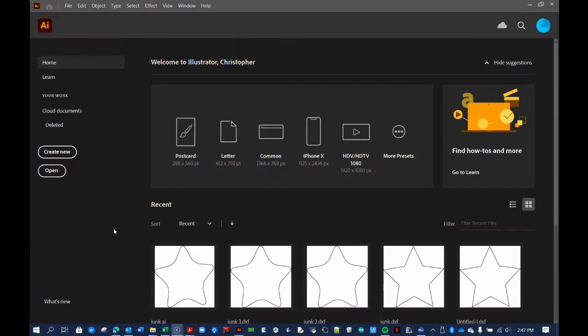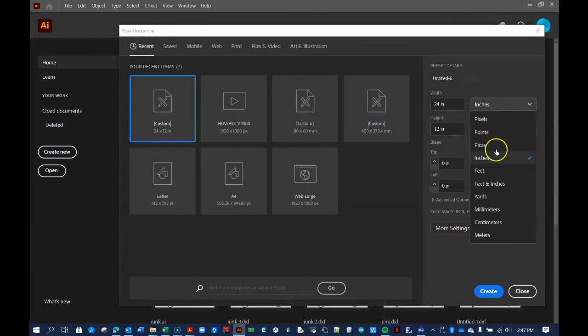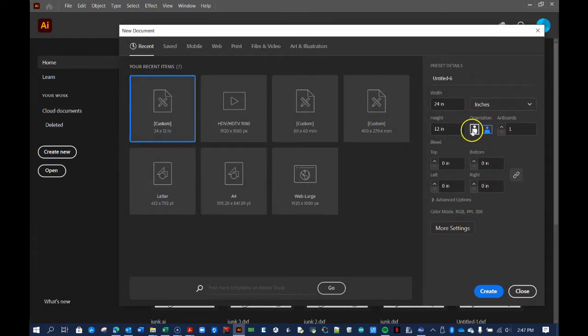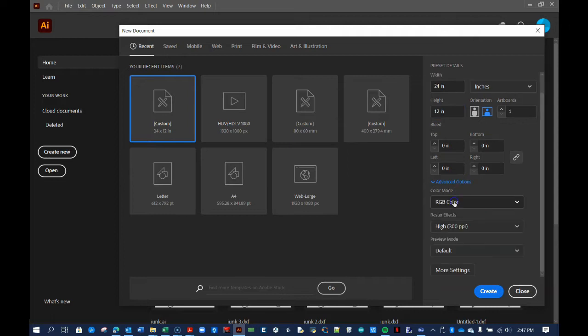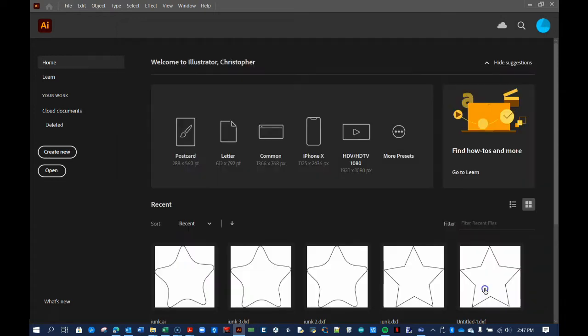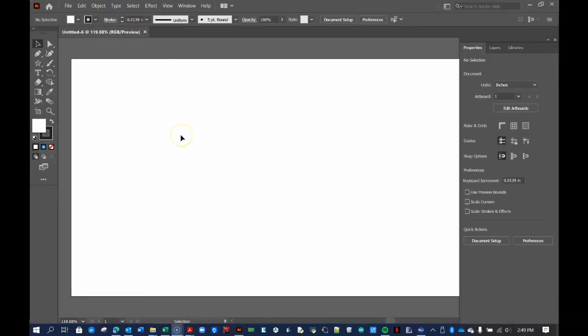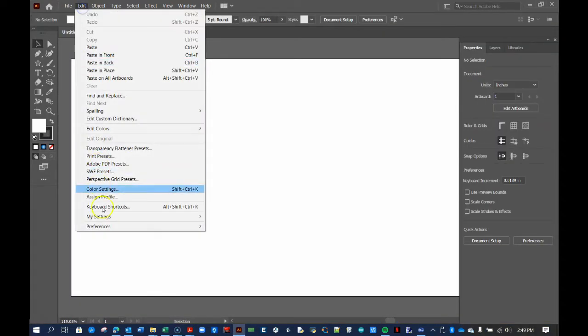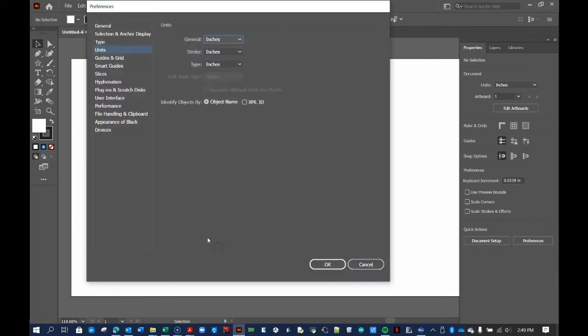The first step is to open Adobe Illustrator and create a new canvas. Because the design was in inches, set the unit accordingly. The canvas size here does not matter, but mine is 24 by 12 inches to match my laser cutter platform. It is a good idea to go ahead and set the color mode to RGB. Next click Edit, Preferences, Units and ensure all of the settings are in inches. Do not skip this step.